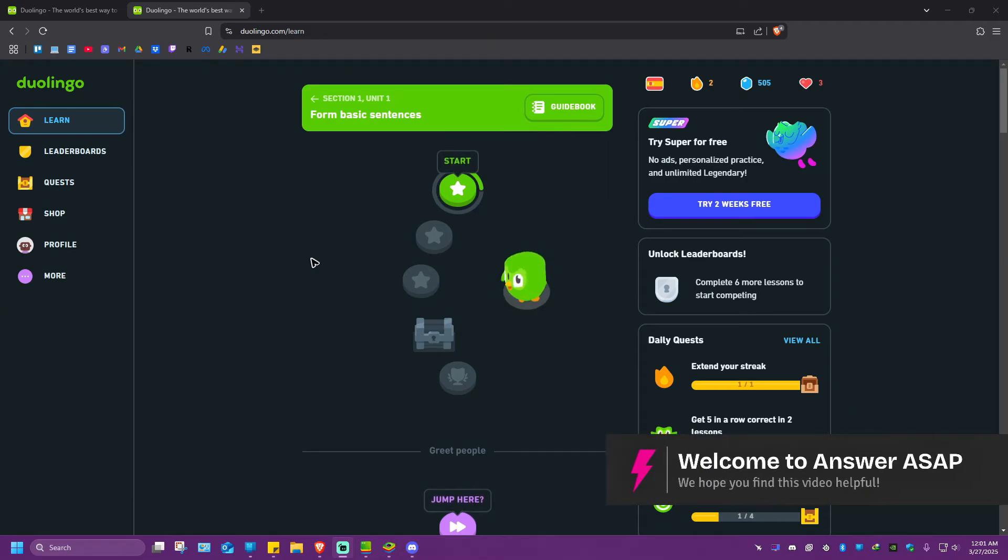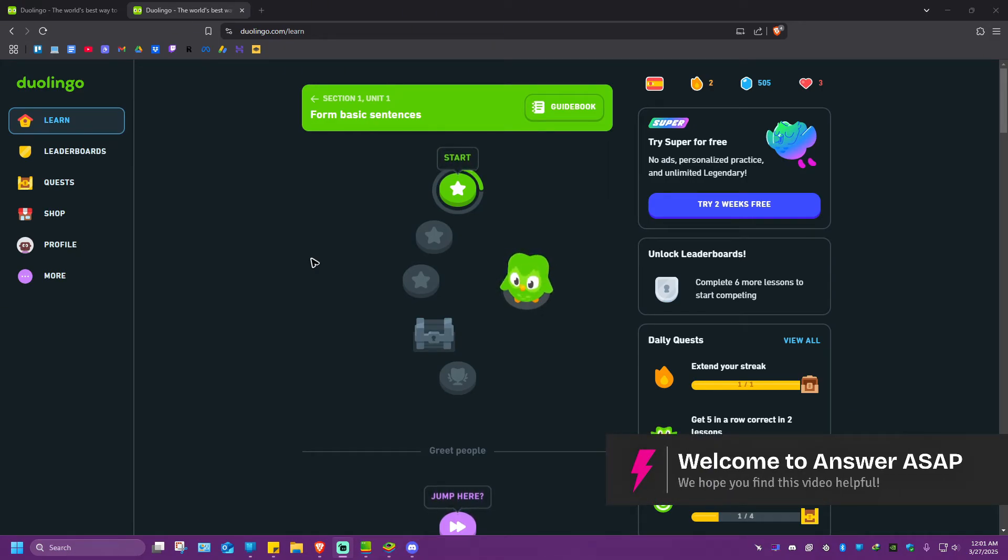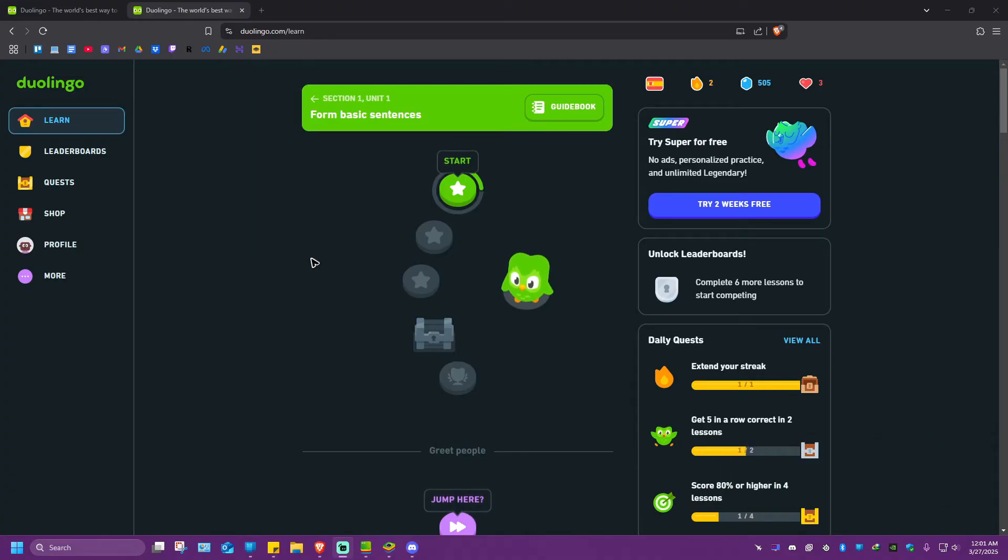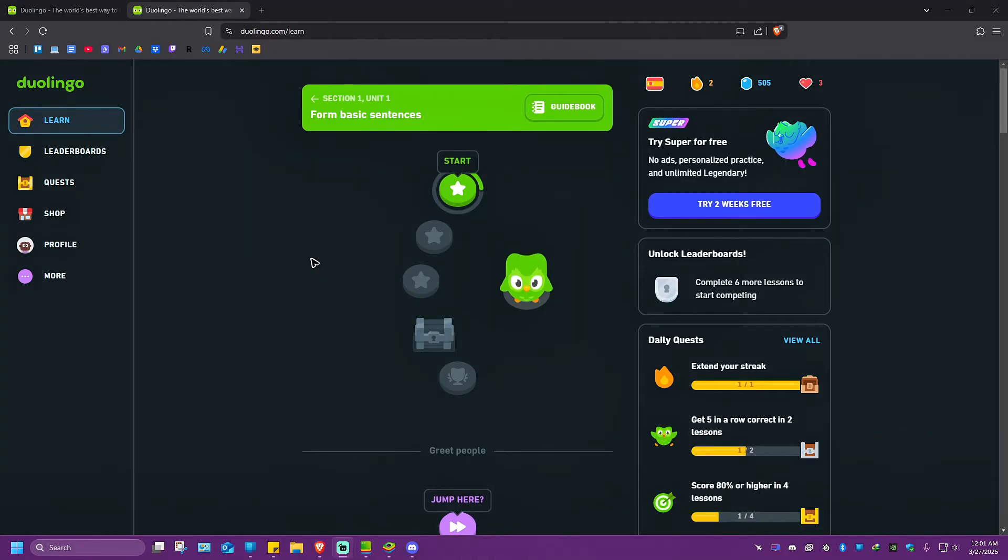Welcome. In this video, I'll show you how to add a course on Duolingo. I'll show you how to do so on both the web version and the app version.